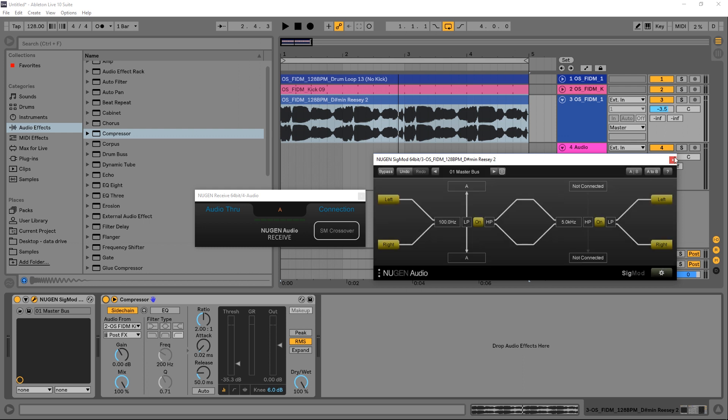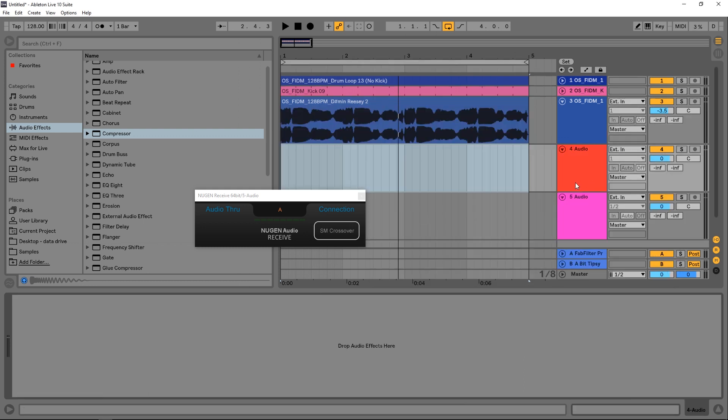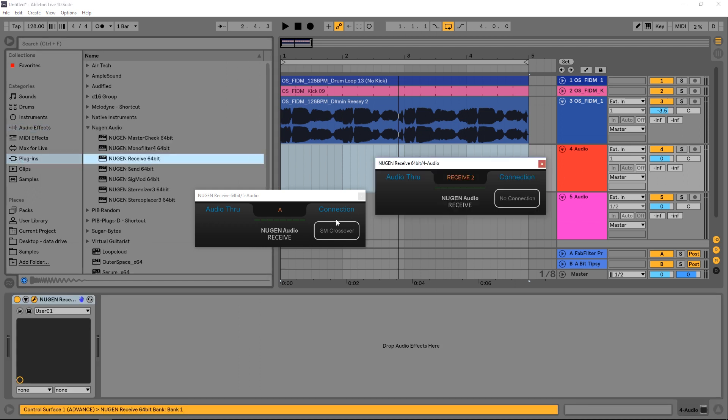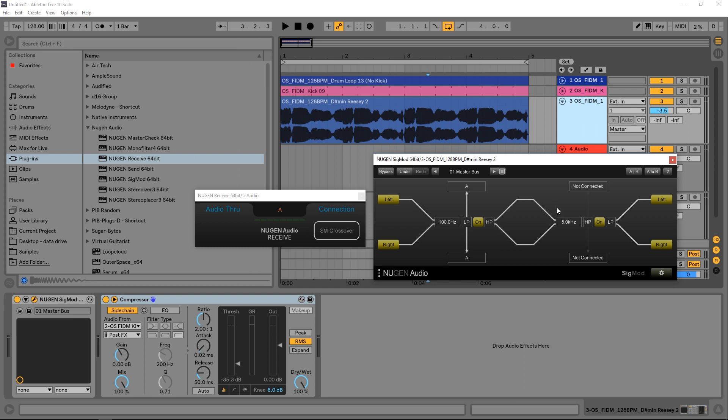So we need to add another channel and then come in and drop the receive module onto that channel, and we can rename it something like B. And if I come back into the Sigmod I can come in and boom like this.